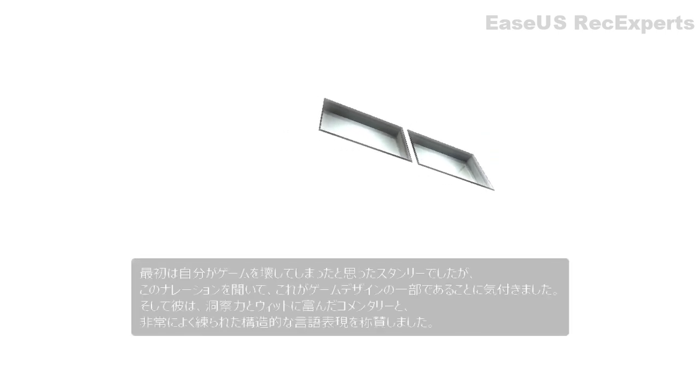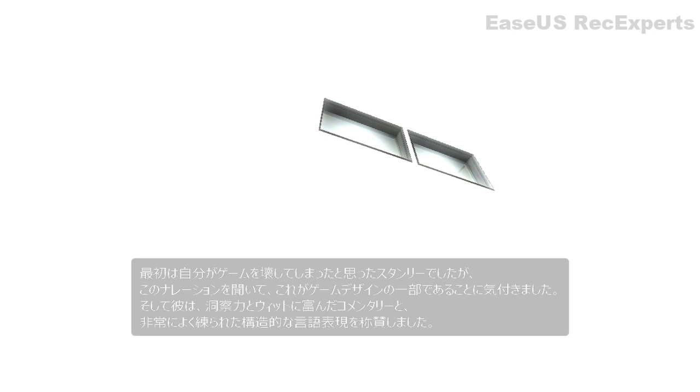At first, Stanley assumed he'd broken the map, until he heard this narration and realized it was part of the game's design all along. He then praised the game for its insightful and witty commentary into the nature of video game structure and its examination of structural narrative tropes.